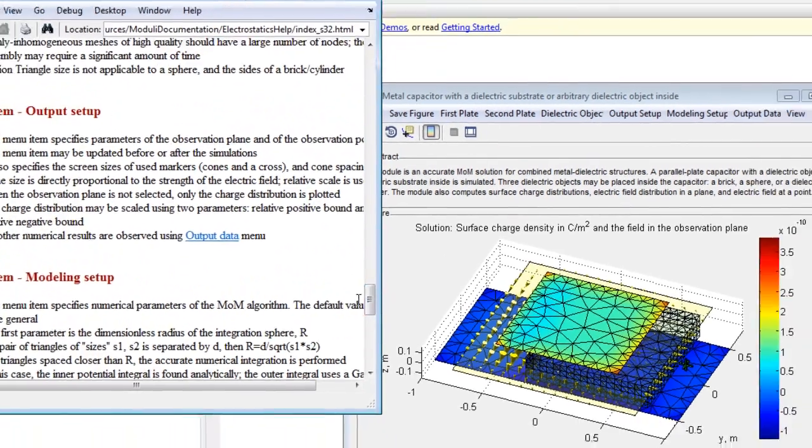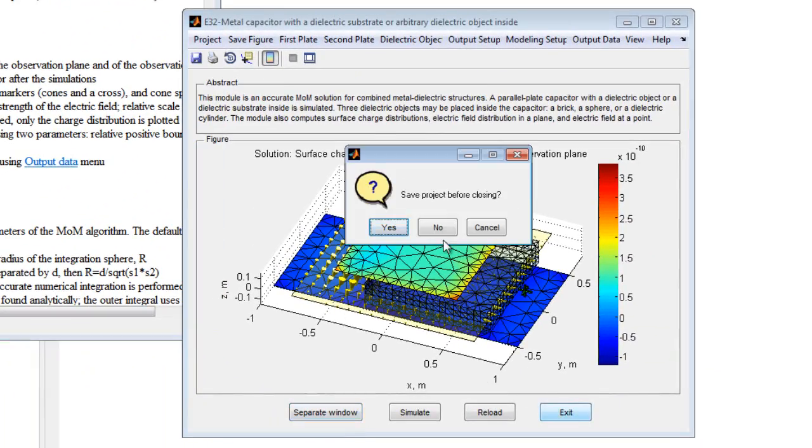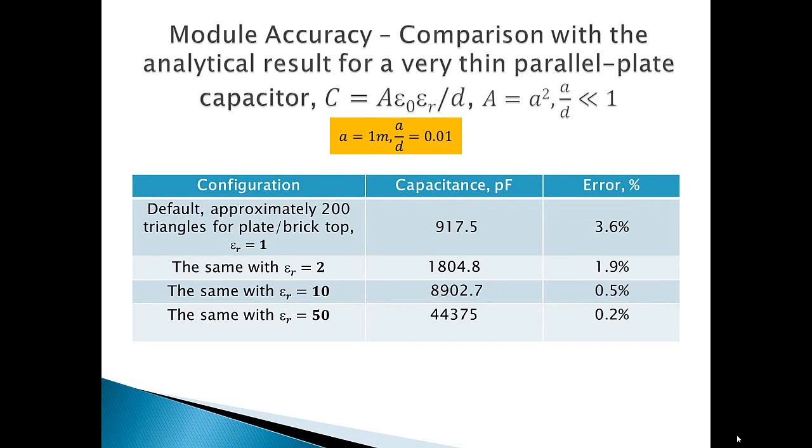When exiting the program, the current configuration can be saved for later use and easily reloaded.